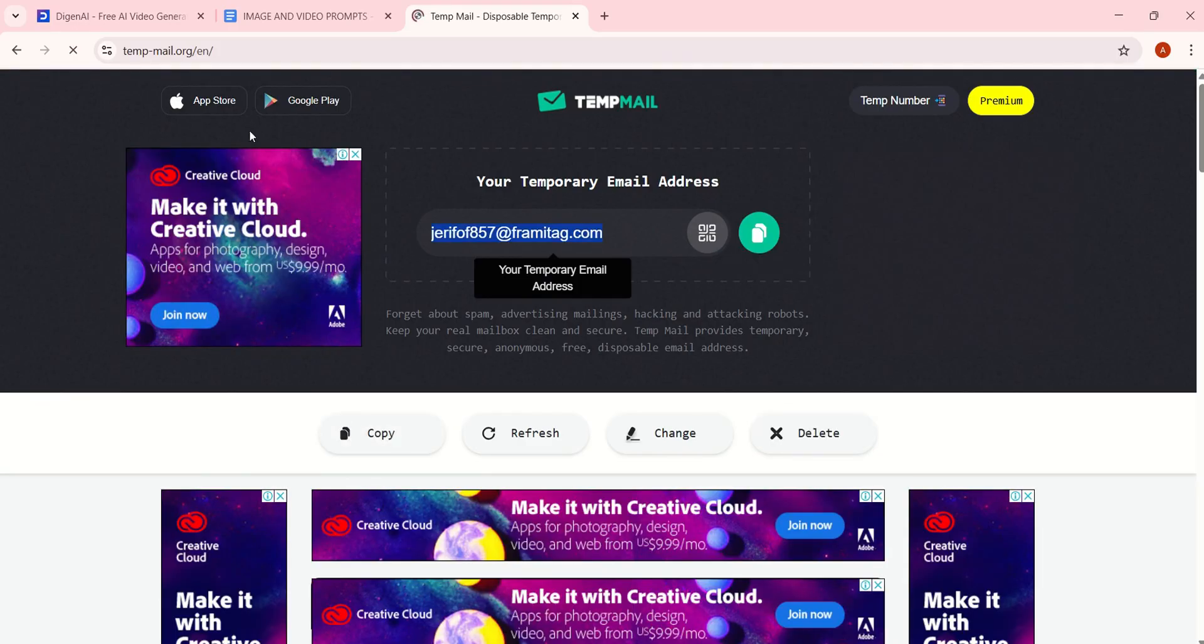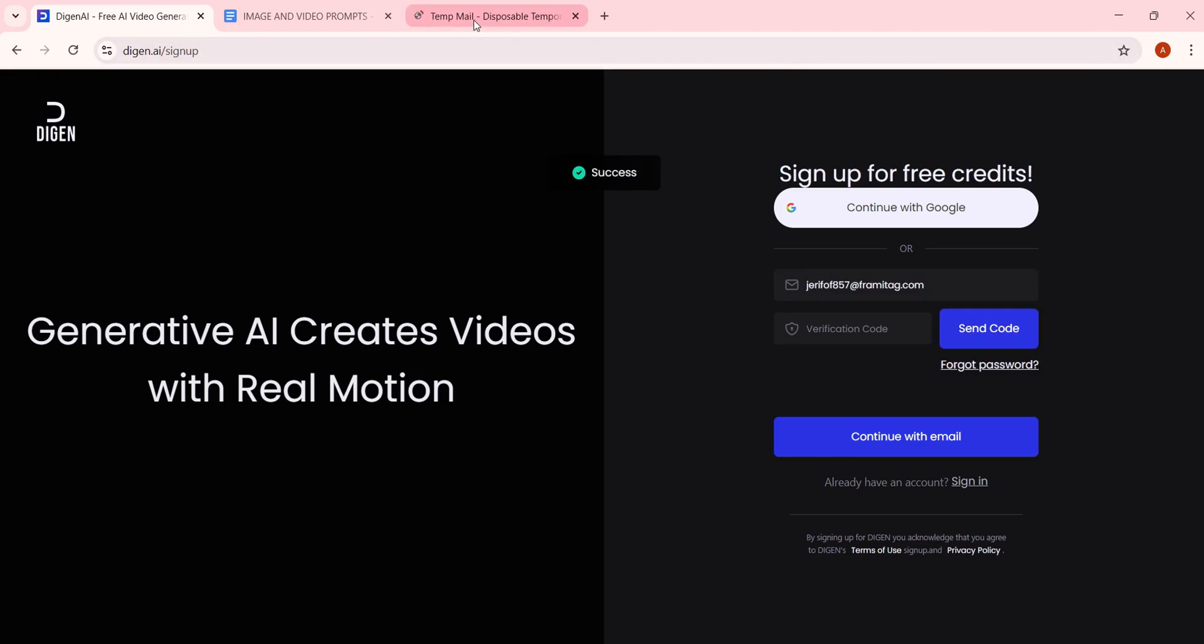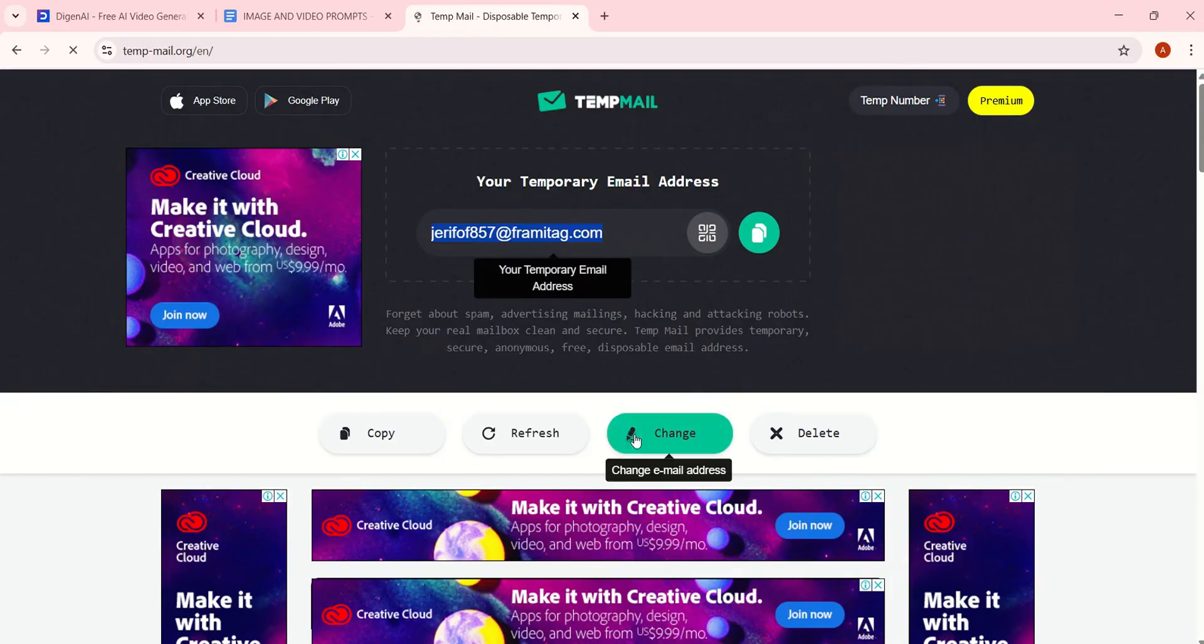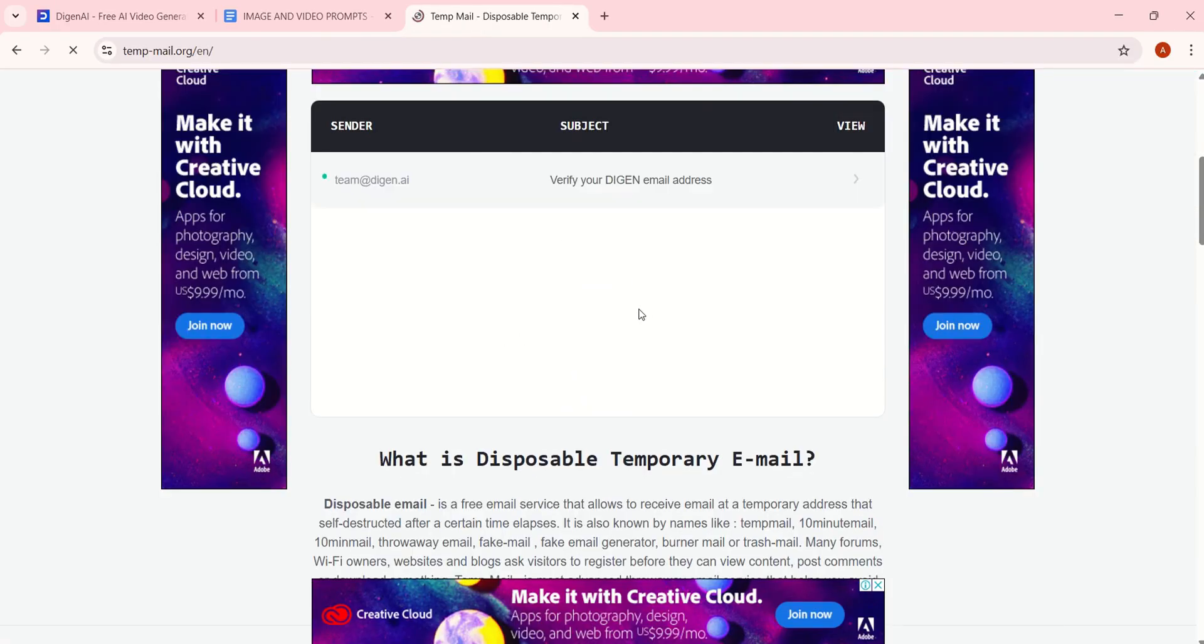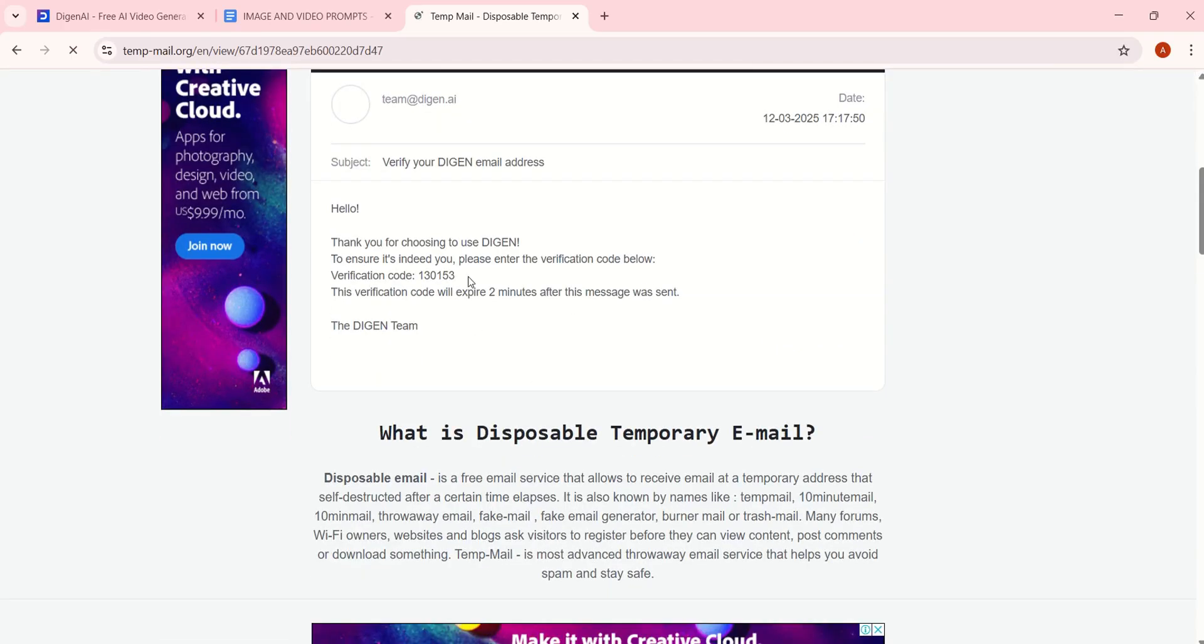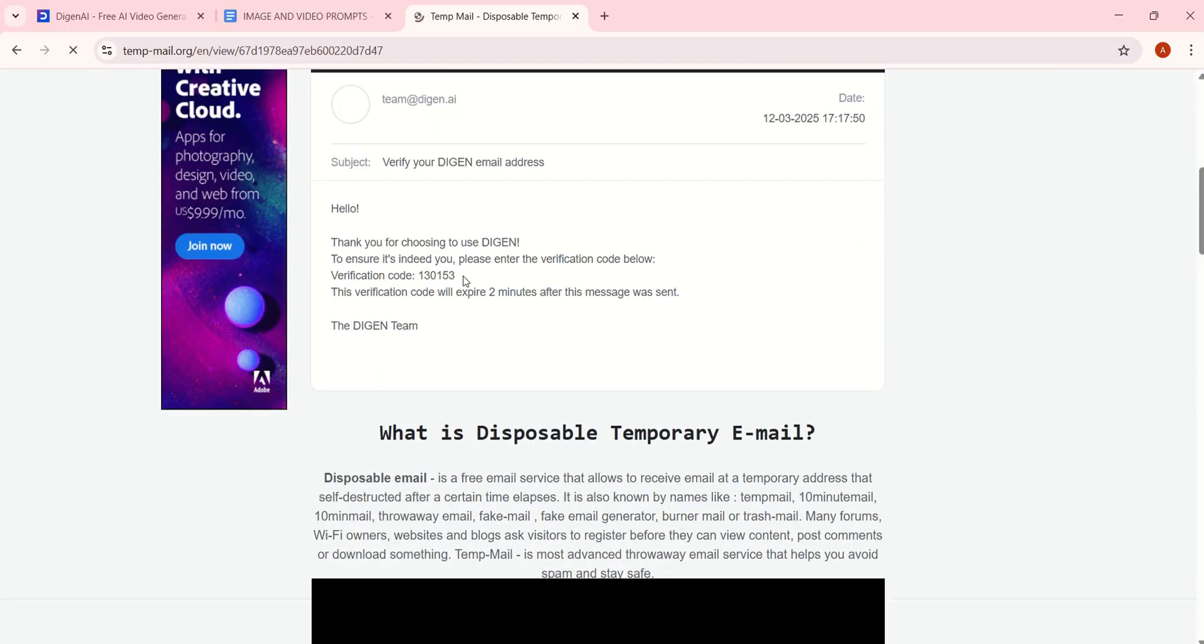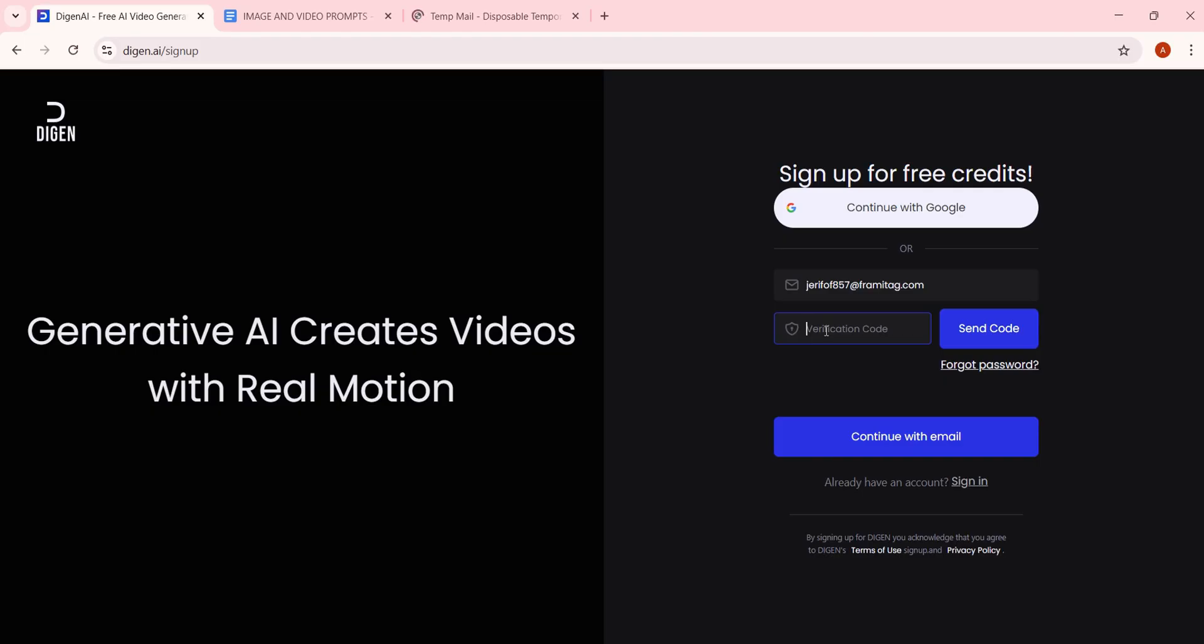Got it? Great. Copy the new email, go back to the sign-up page and paste it here. Now, click this button to send the verification code. Now, head back to TempMail, scroll down and open the verification email. Here's the code. Copy it and paste it here. Click Continue with email.